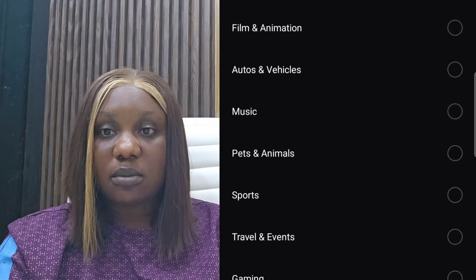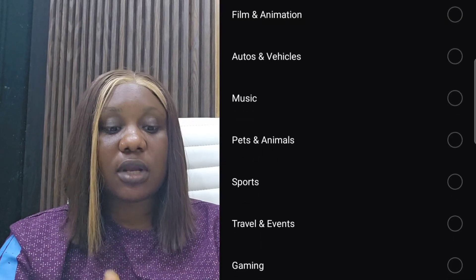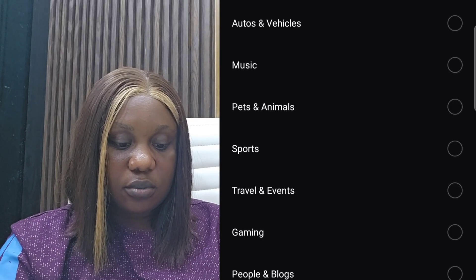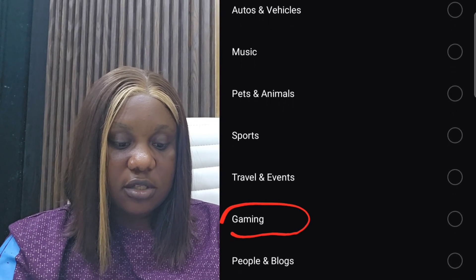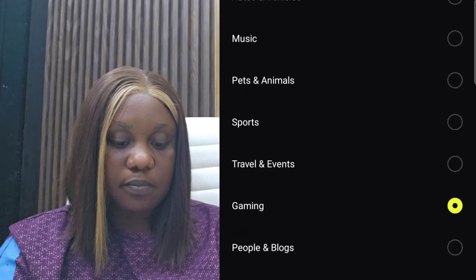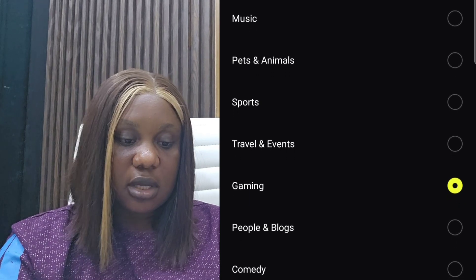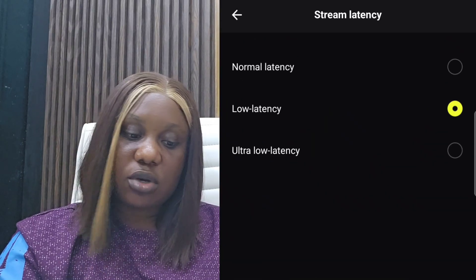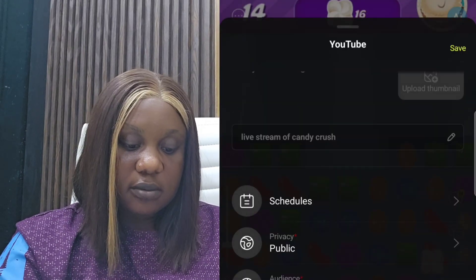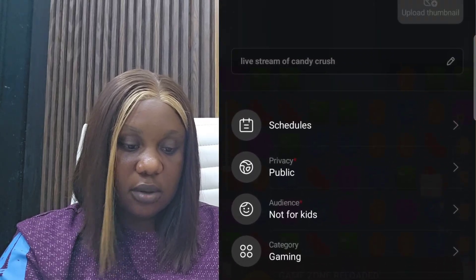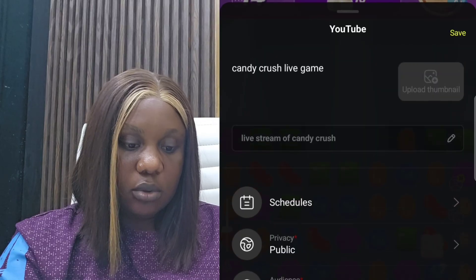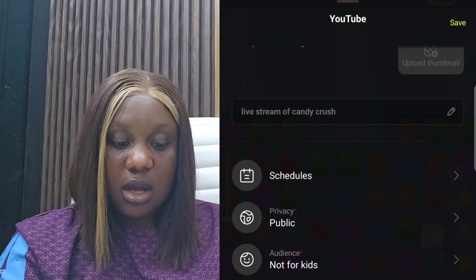The category tells YouTube what type of content your video is. You can choose from animation, autos, music, and more. Since I'm doing a gaming live, I click on gaming, select that box, and go back. For stream latency, you can choose ultra low or normal latency. Standard YouTube license — you don't have to change anything there. When all of this is done, your live setup is complete.